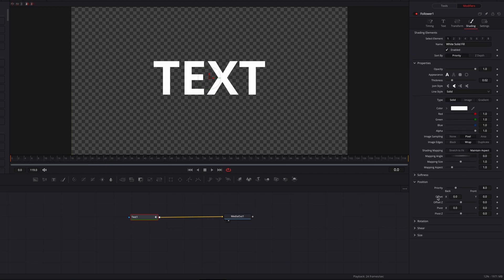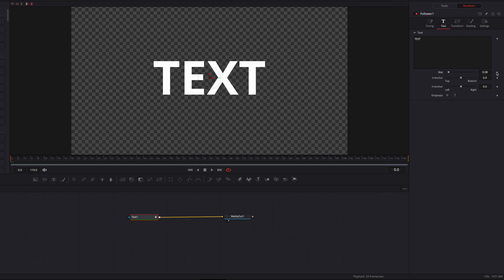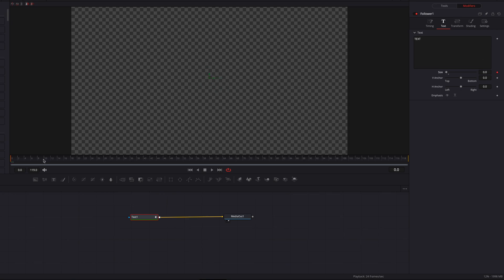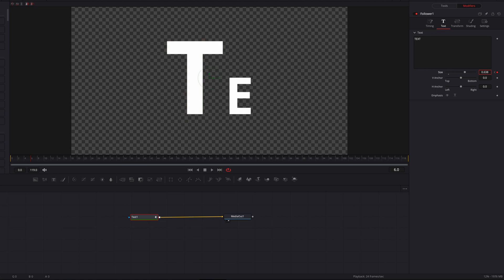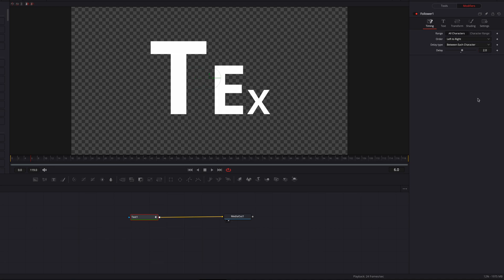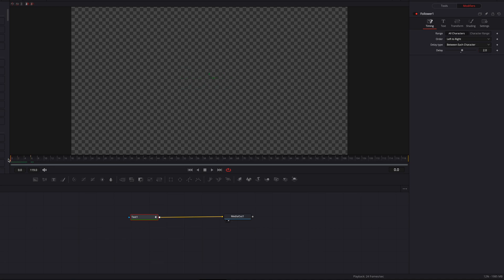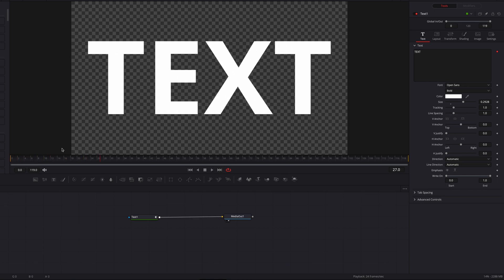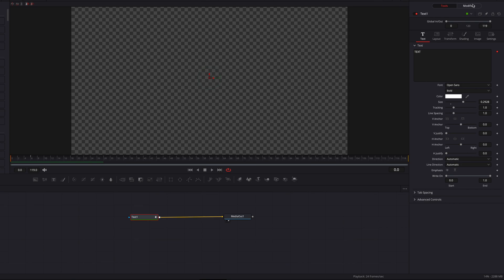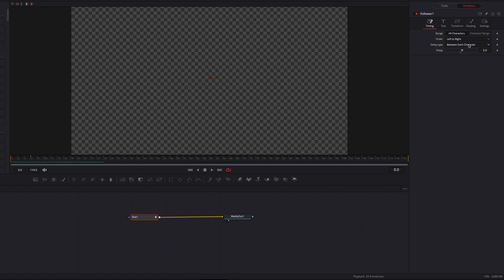Let's go to Text instead and keyframe Size — bring it down to zero. Move a few frames to the right and bring the Size setting back up again. Now in the Timing tab, change the duration of delay to two frames. If we play this, you can see the sizing itself is being delayed between each character — a pretty cool effect.